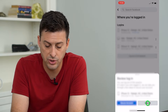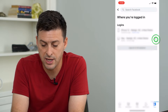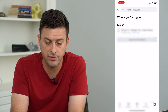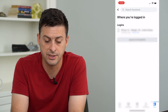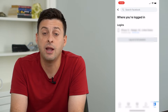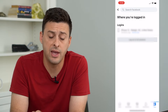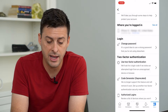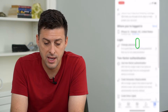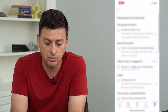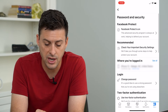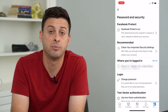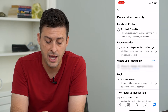And once you go through these steps, you can just log out of all of the other devices. And once you've done that, you might want to go back and scroll towards the top and make sure that Facebook Protect is on.